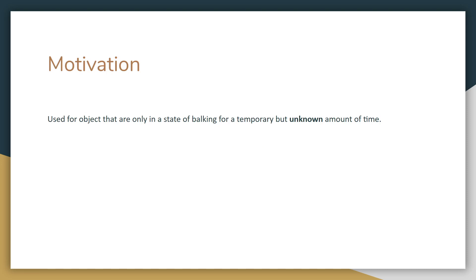So why do we use this design pattern? It's used for objects that are only in a state of balking for a temporary but unknown amount of time. And the unknown part is important because there are better methods that you could use if you knew how long you needed to wait before you can instantiate a certain object.